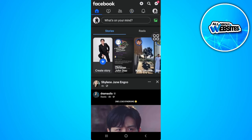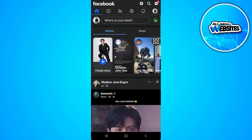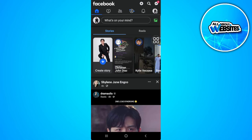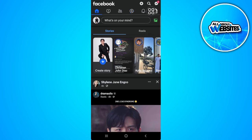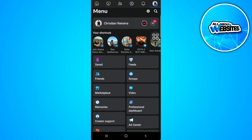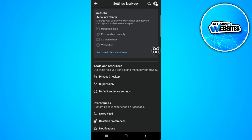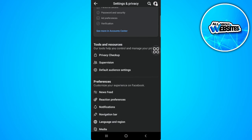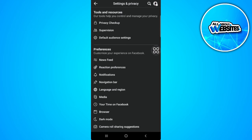So to get this back, what you want to do is tap on your profile icon right here in the upper right corner of the screen. Now tap on settings, which is the gear icon right here. Now scroll down and tap on navigation bar.